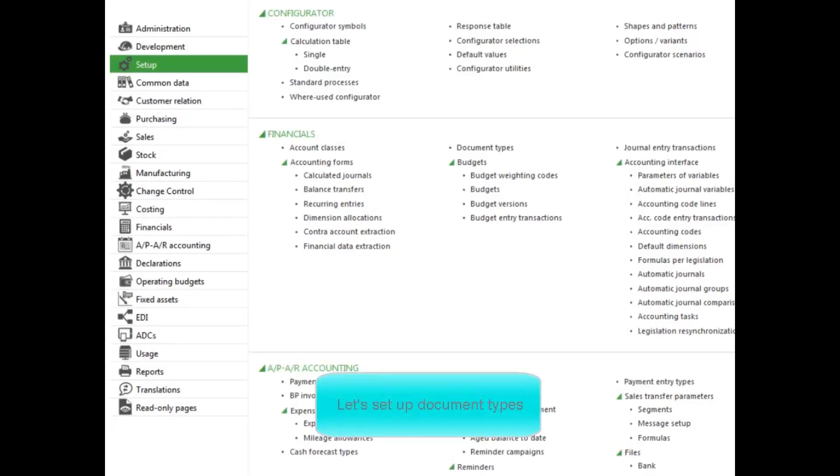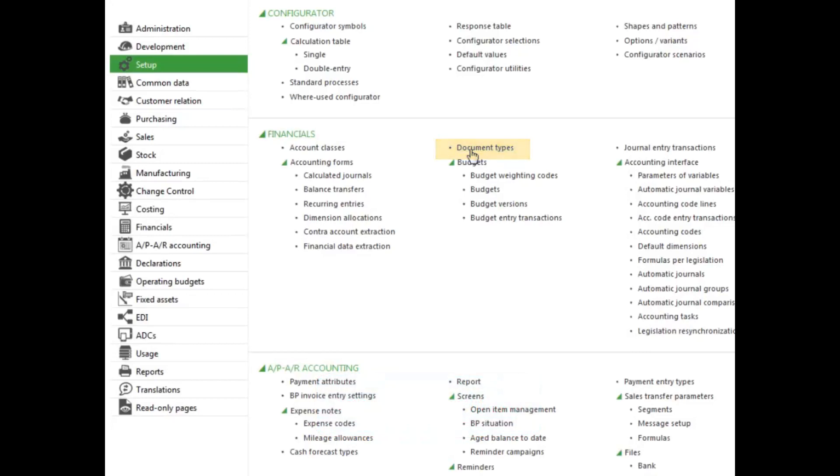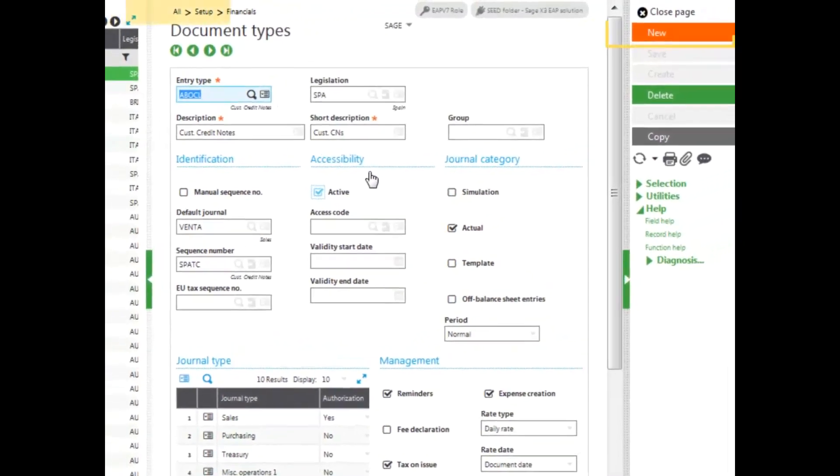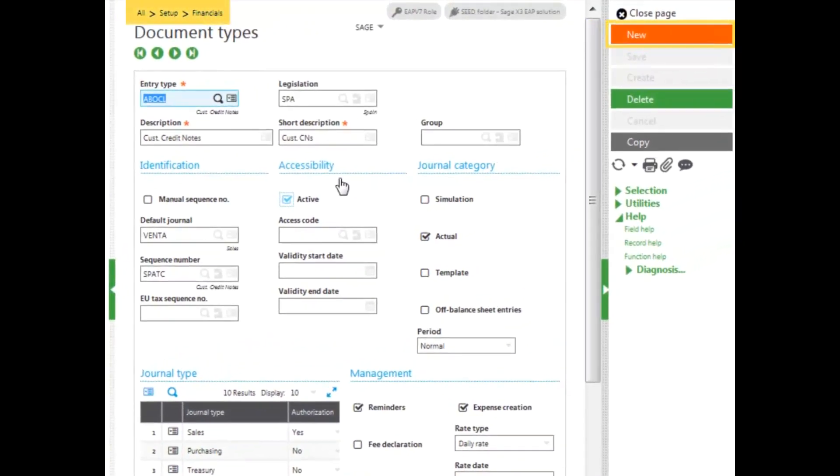To enter document types, select the Document Types function in the Setup menu under the Financials block. To add a new document type, click New in the right-hand panel.